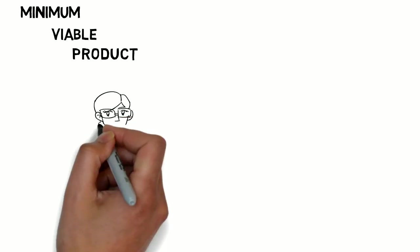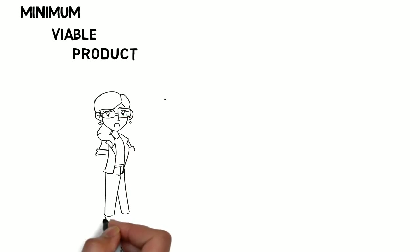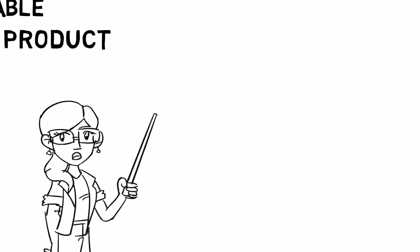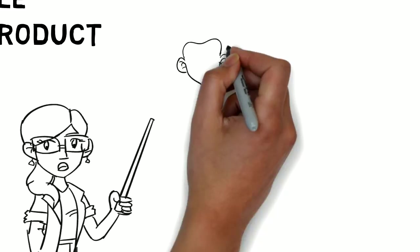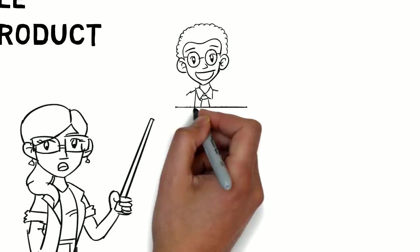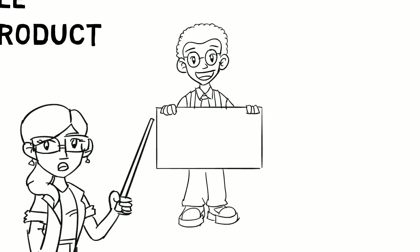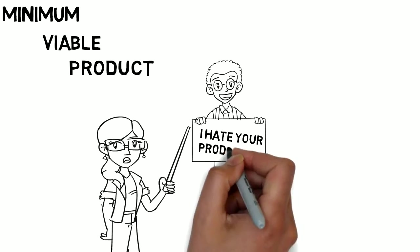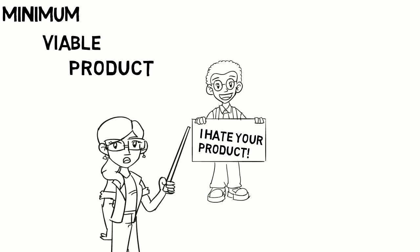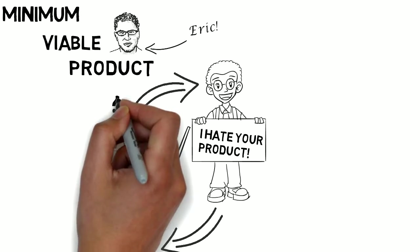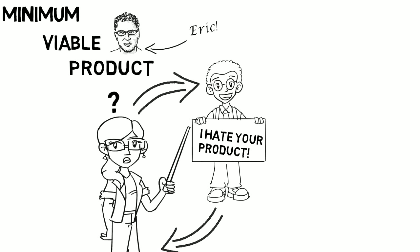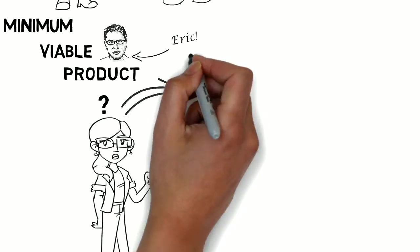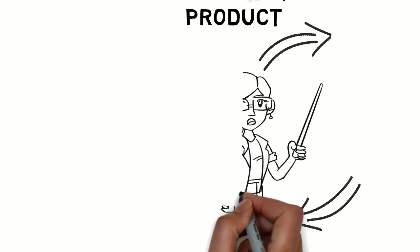Well, she uses an MVP. The minimum viable product is that version of a product which allows a team to collect the maximum amount of validated learning about the customers with the least amount of effort. That is the definition Eric Ries gave in the Lean Startup. But how can you get the maximum amount of validated learning about customers?